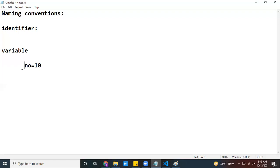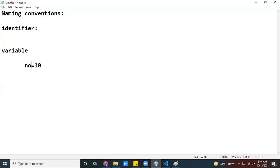One more important rule: your identifier name should not start with a digit. Digits can appear in between or at the end, but you should not start the identifier name with a digit. So you can use alphabets, numbers, and the underscore symbol, but never begin with a number.